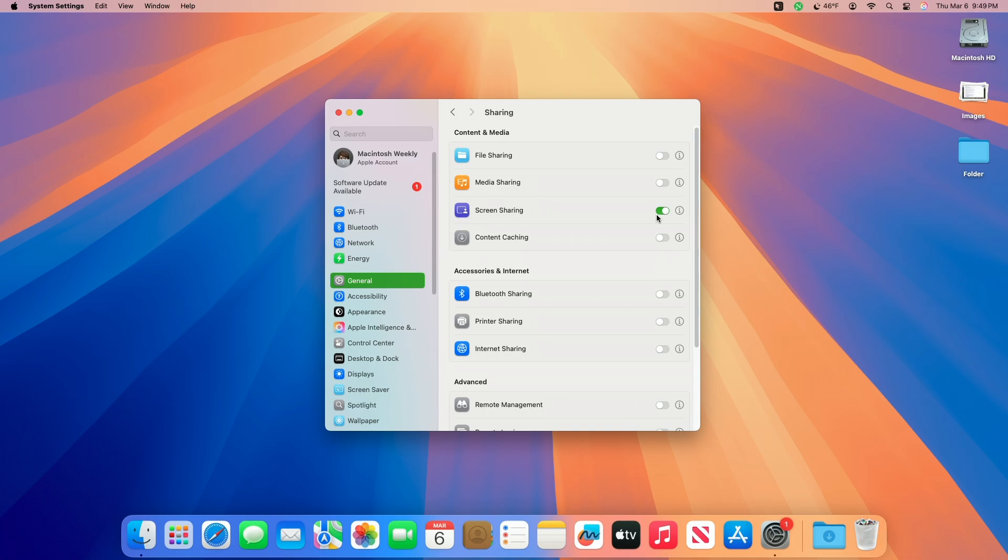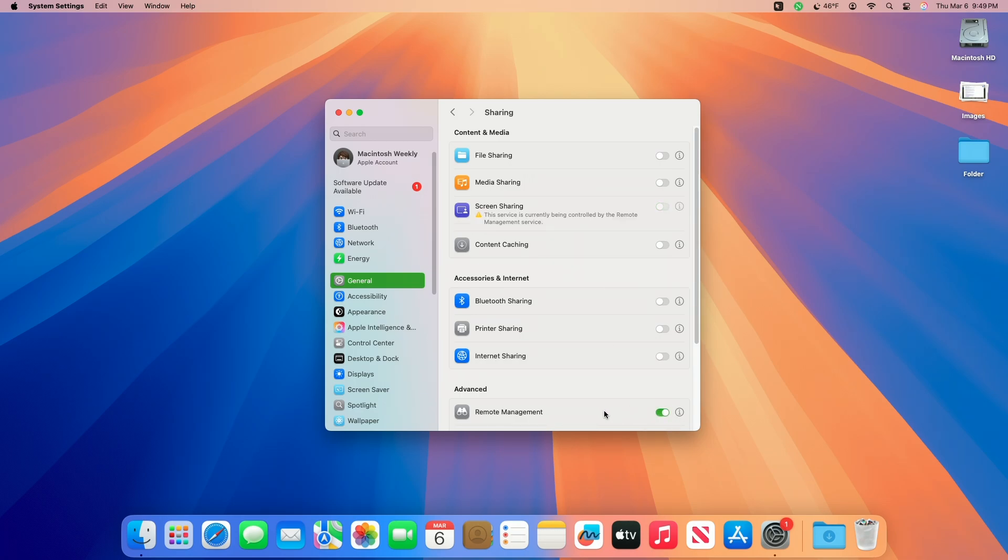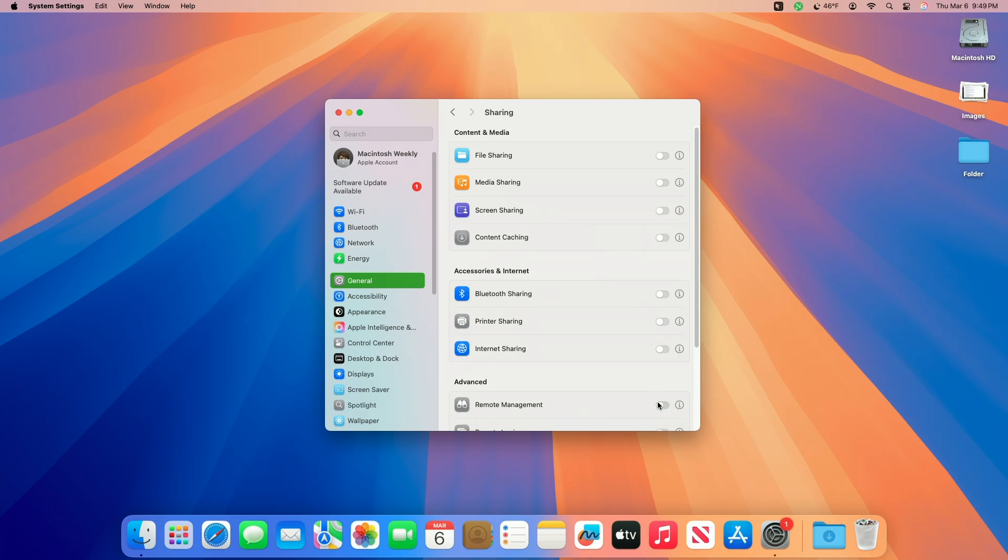Now if remote management is turned on, turn it off. You can't enable both screen sharing and remote management at the same time. After toggling on screen sharing, your computer can now be accessed from any other device on the same network. You can remote login using the screen sharing app or via any VNC viewer app.